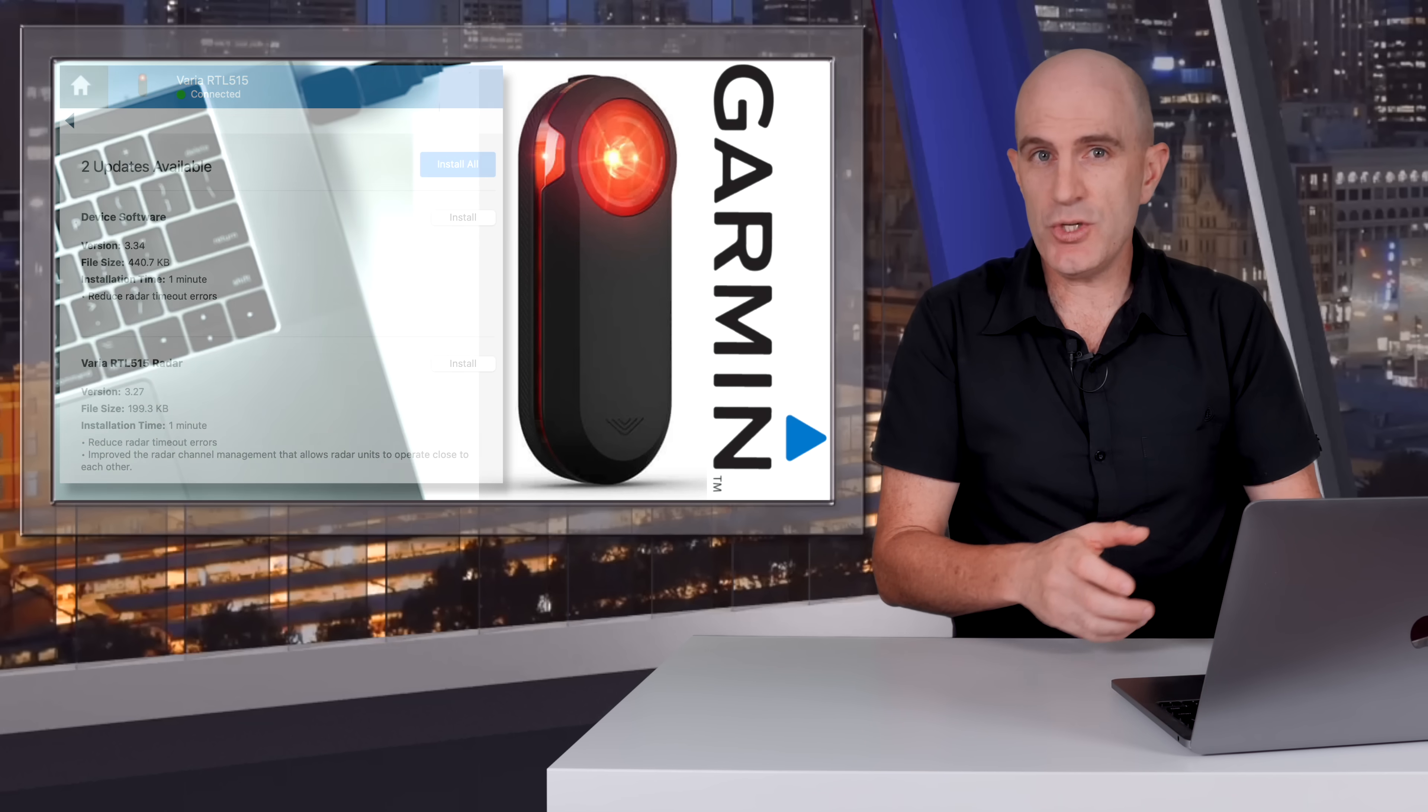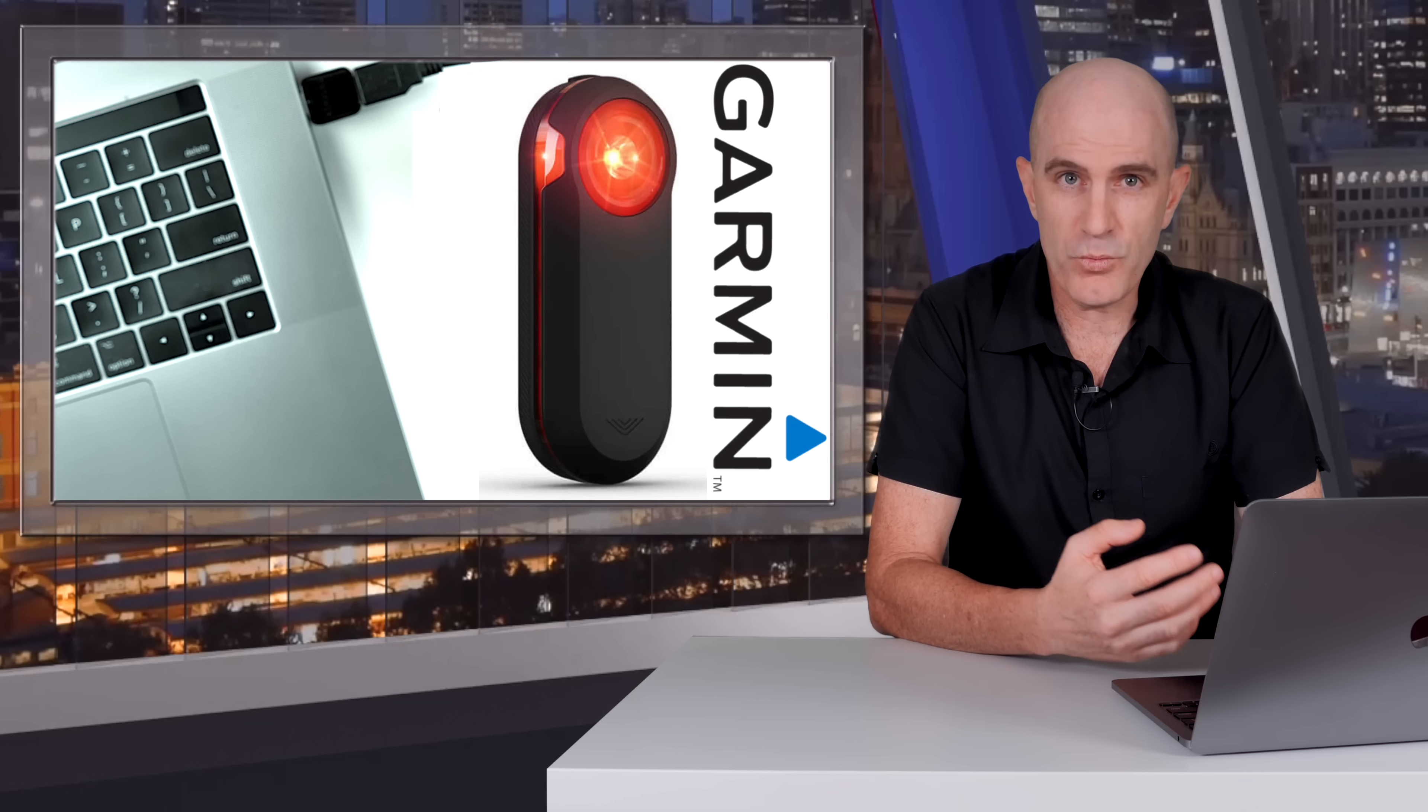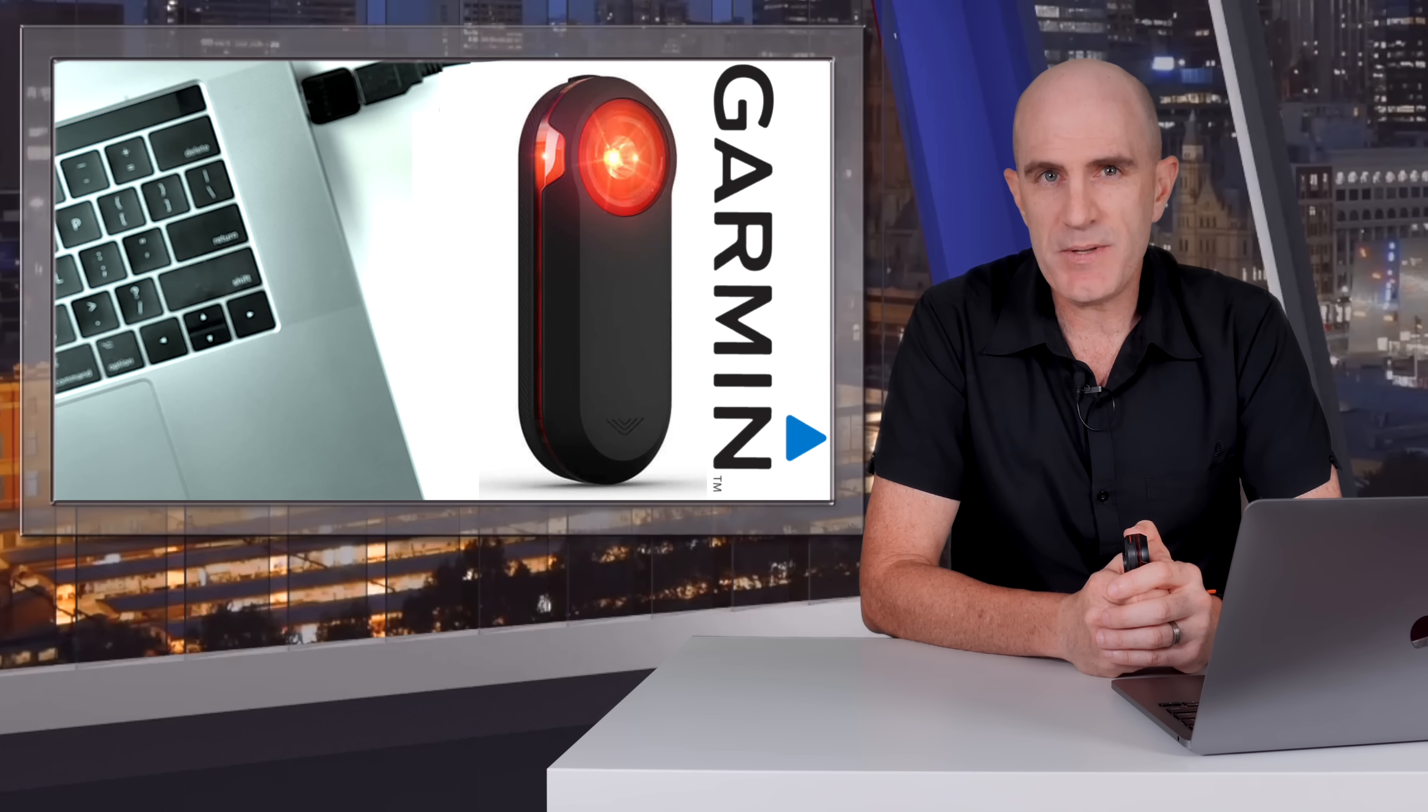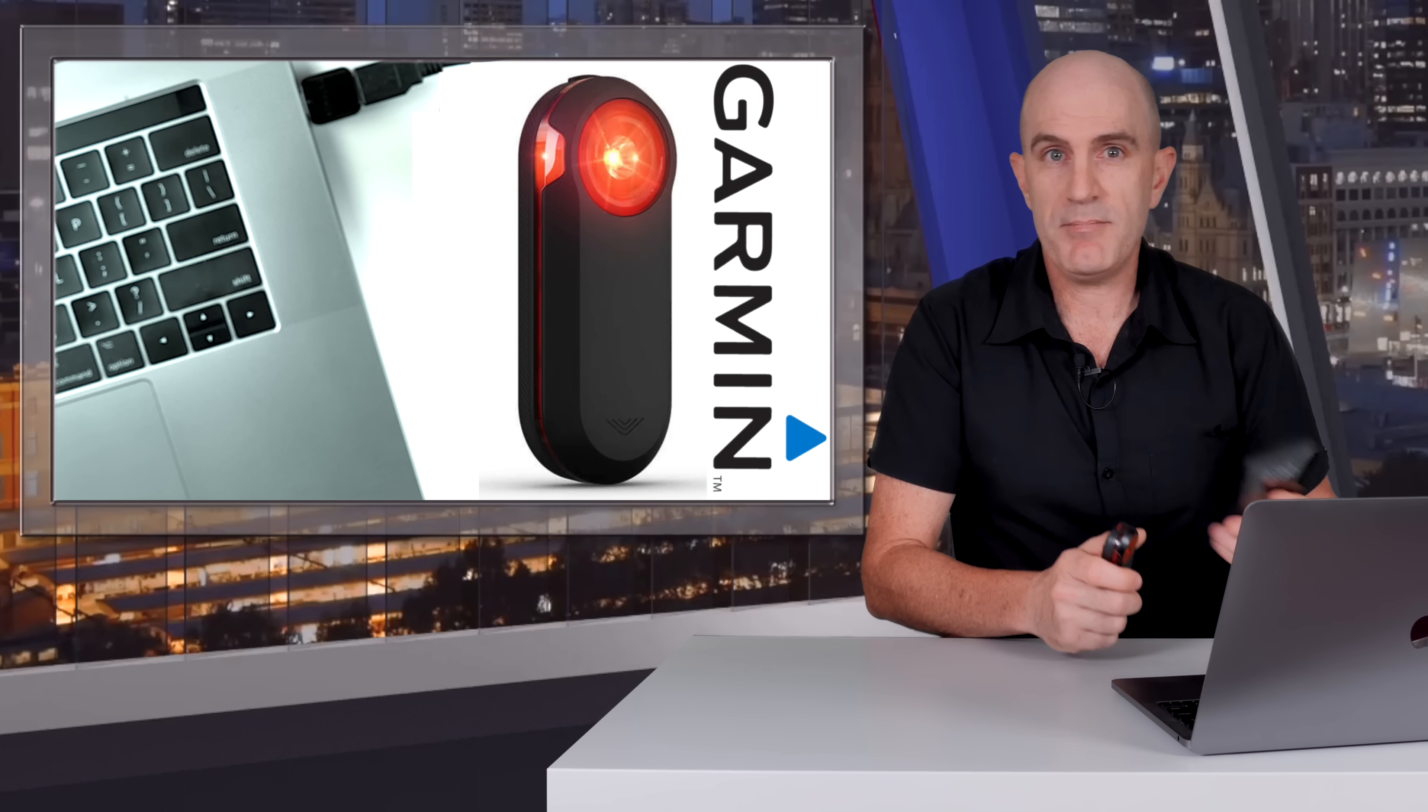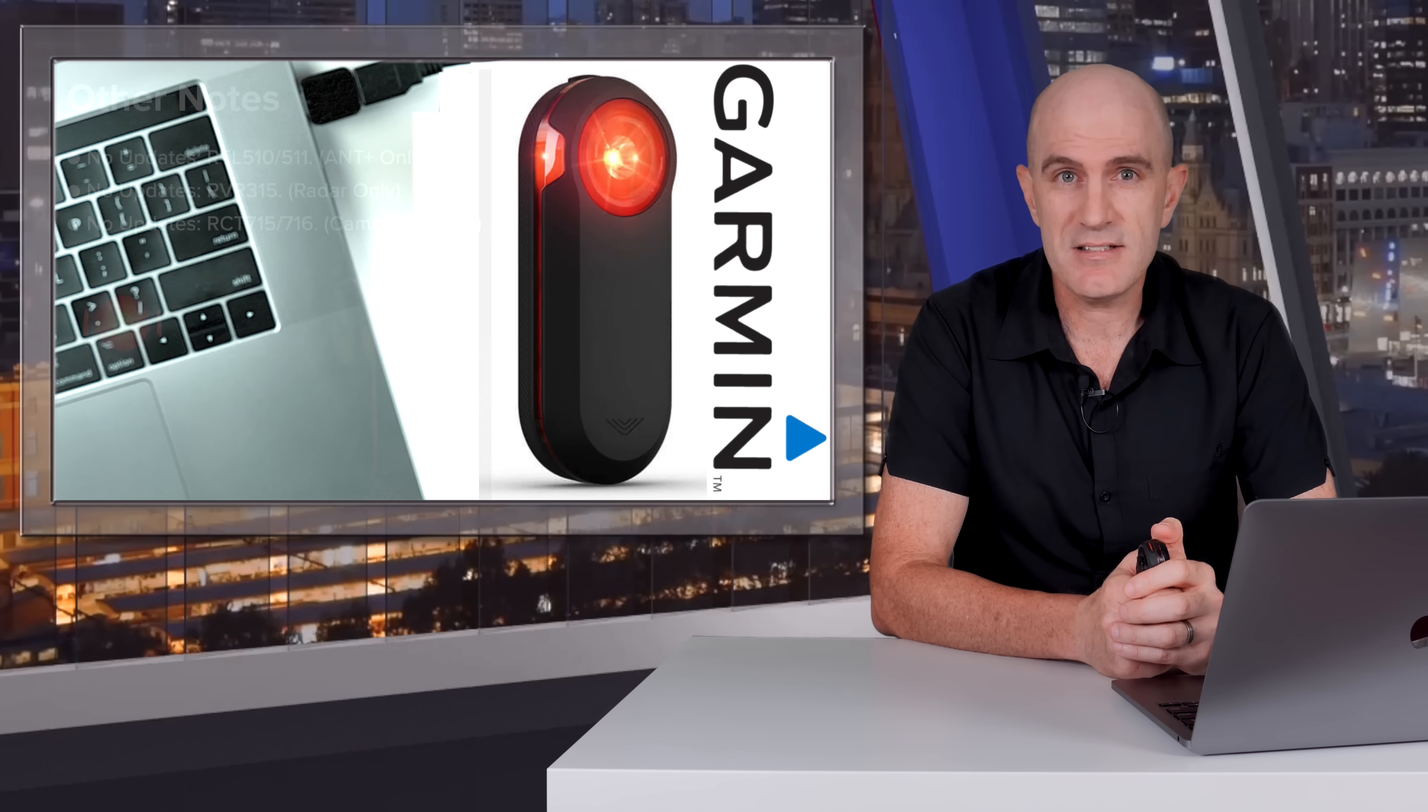If you're using a newer Garmin Edge unit, that sensor update will pop up automatically. But if you're using a Wahoo element unit, a Roam or a Bolt, maybe the Hammerhead Karoo 1 or 2, or any other GPS unit that isn't Garmin, you won't get that update automatically. You'll need to plug in your device with a USB cable to your Mac or PC and load up Garmin Express to perform this update. I did try loading the Garmin Varia app to check the version and updates, but apparently not - the Varia app doesn't do firmware updates. It's Garmin Express that you'll need.